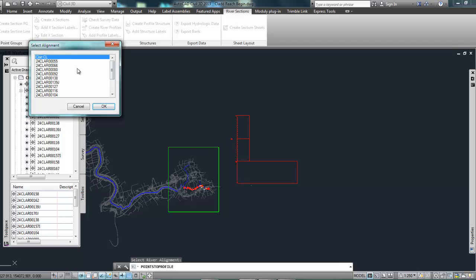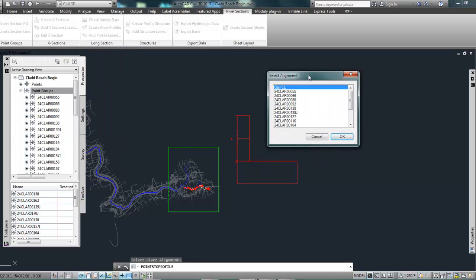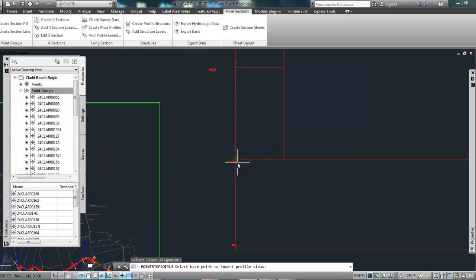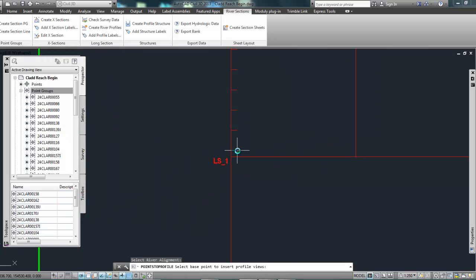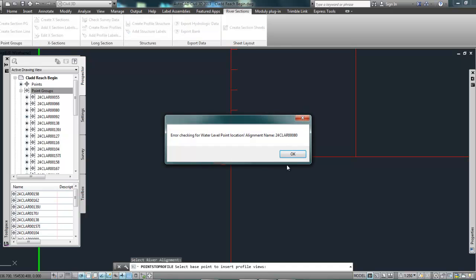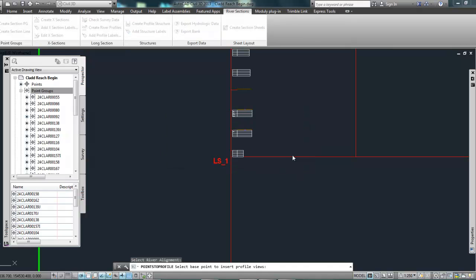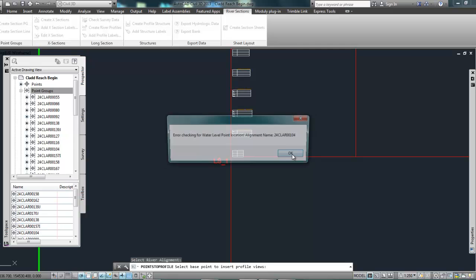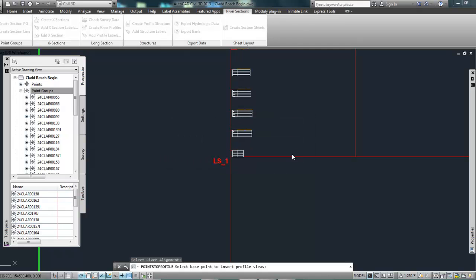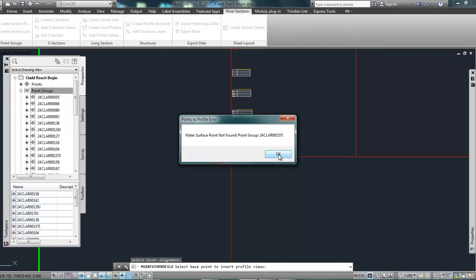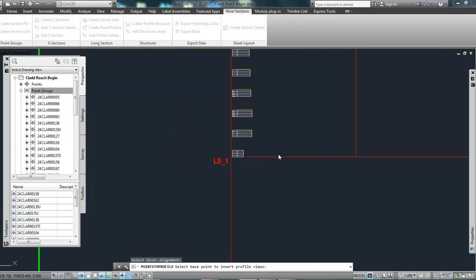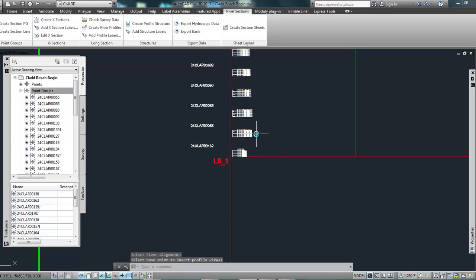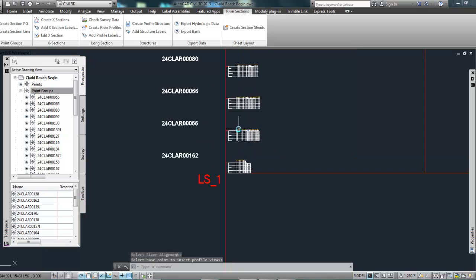OK, so it asks me to select my river centerline alignment. Click OK. Bang in my sections here. OK, so it's giving me a couple more warnings, just letting me know that there's other points missing, the water level point missing for a number of sections. And there we go.